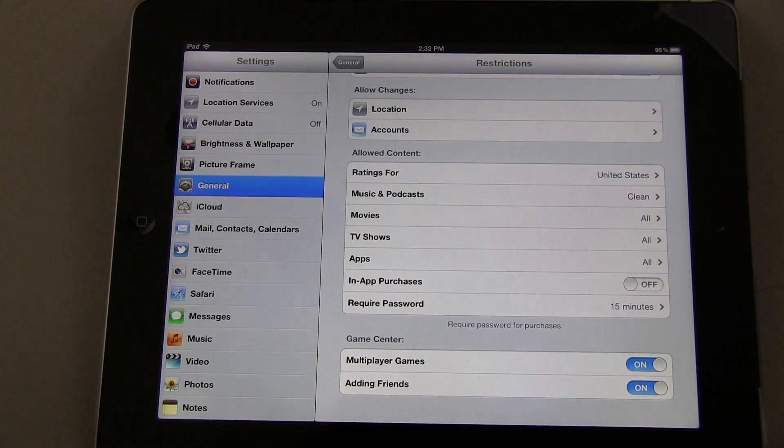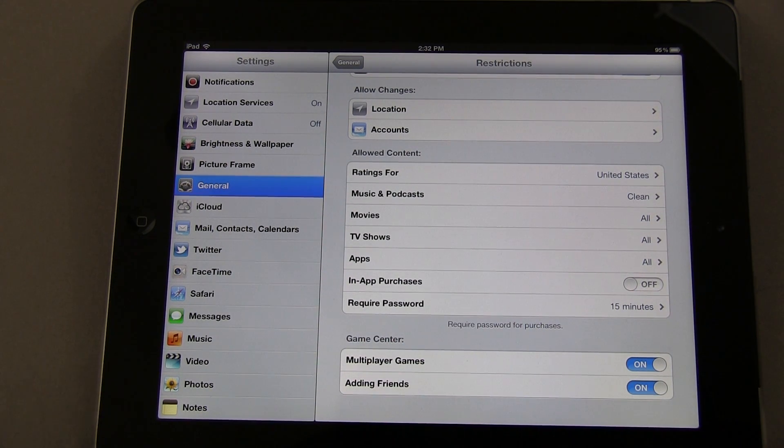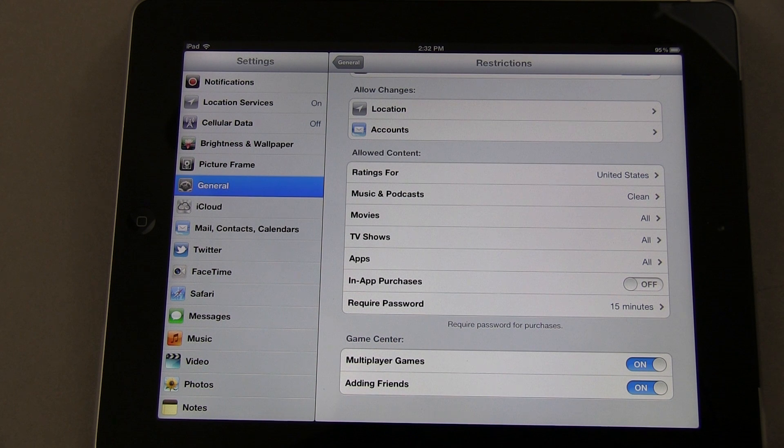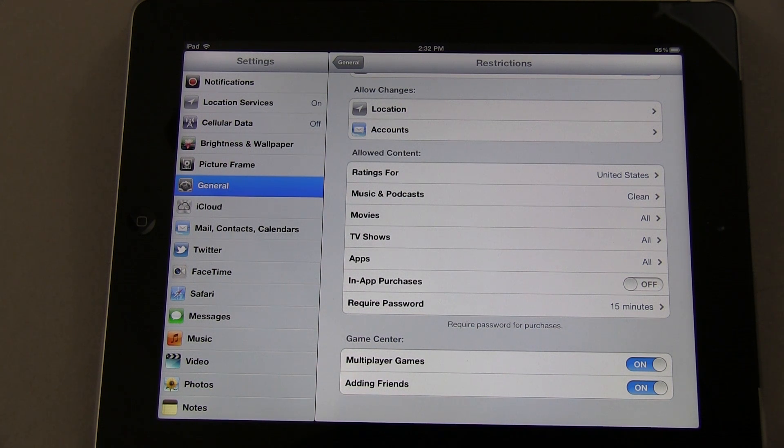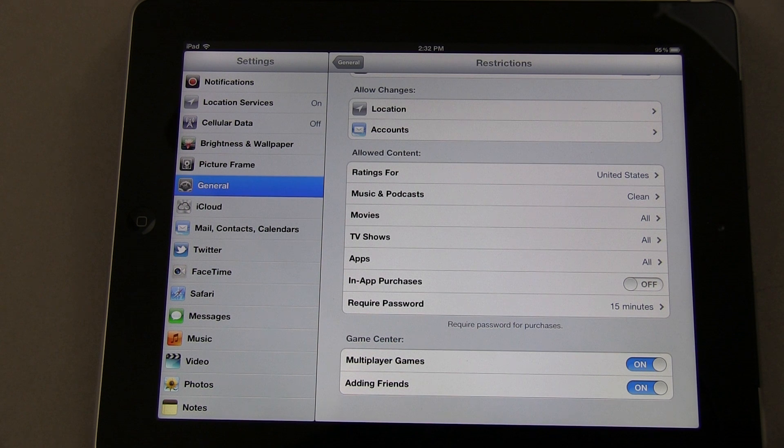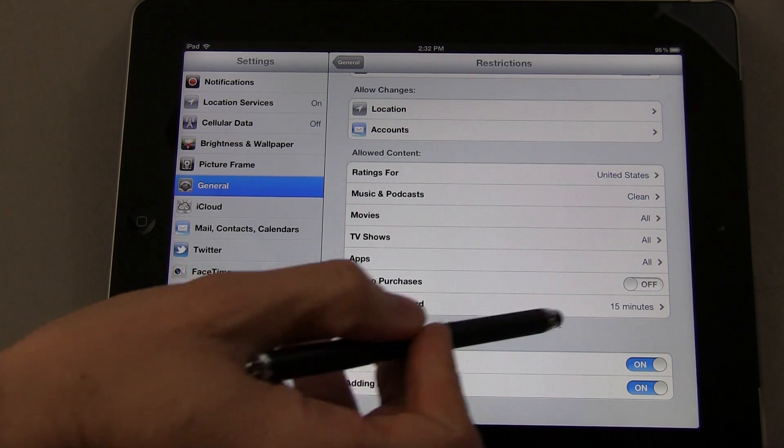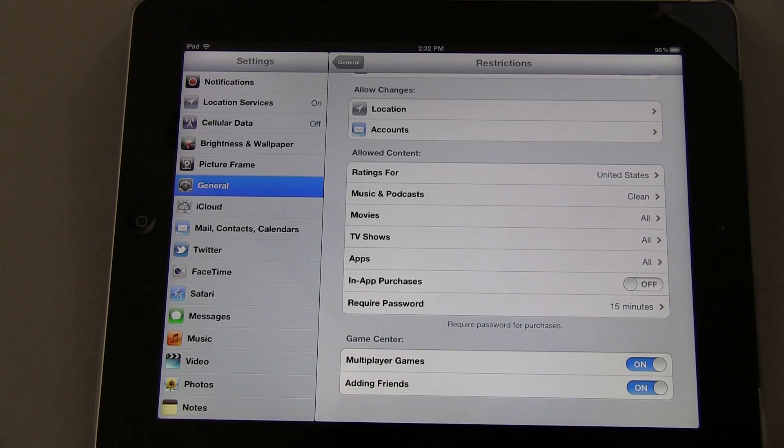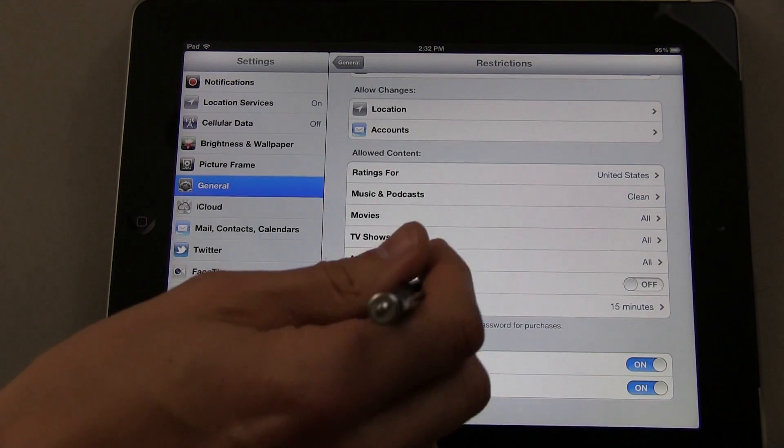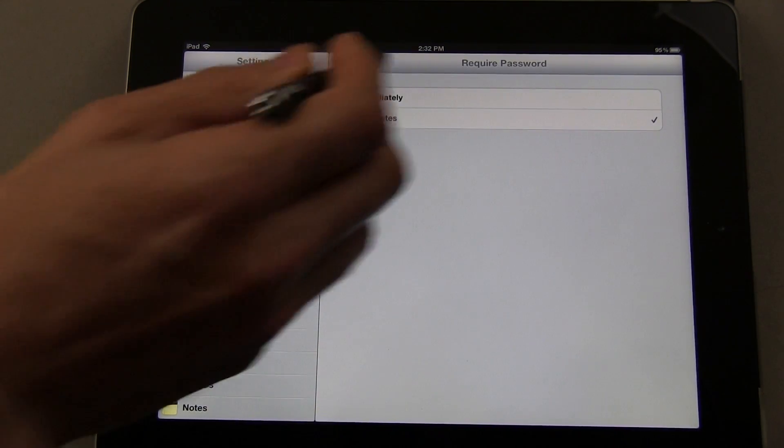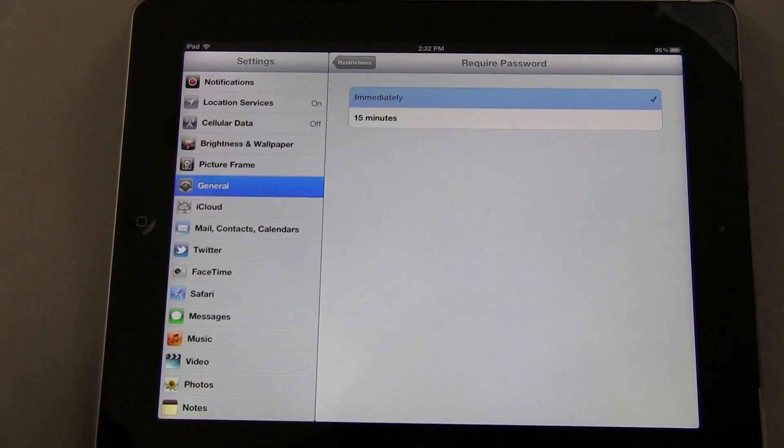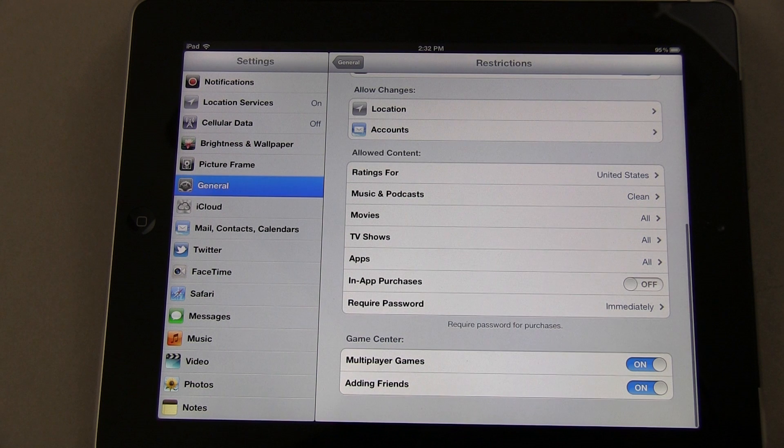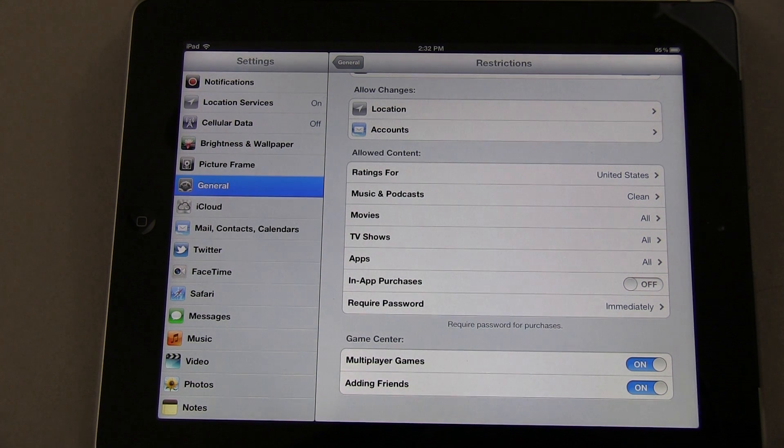The other useful one is Require Password. By default, it's set to 15 minutes. What this means is if I go into the App Store and download an app, then come back shortly after and try to download another one, it'll do it without requiring a password as long as the 15-minute period hasn't expired. I set it to Immediately.